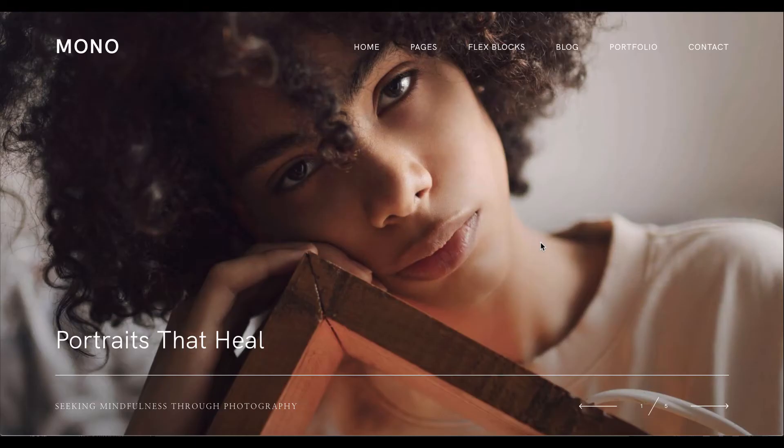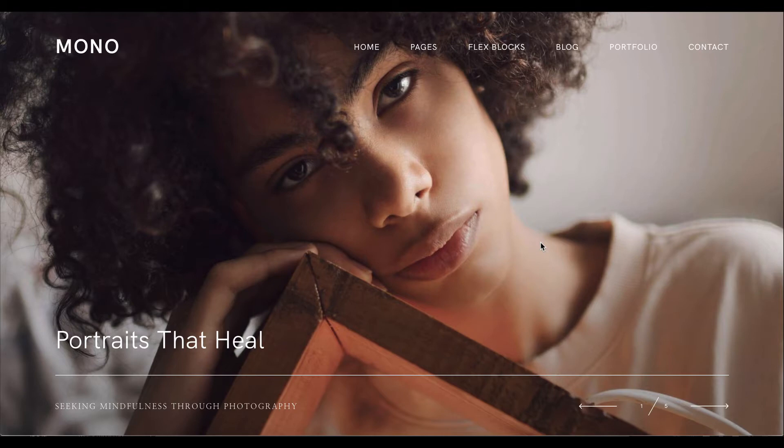Hey all, welcome to Mono, our newest flex theme that we're about to launch. In this video I wanted to talk about how versatile Mono is. We are packing this incredible theme with over 100 pretty fine flex blocks, over 20 page template layouts, and an exciting feature we're launching together with Mono — a library of style kits.